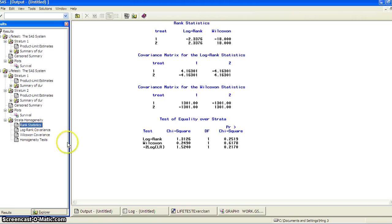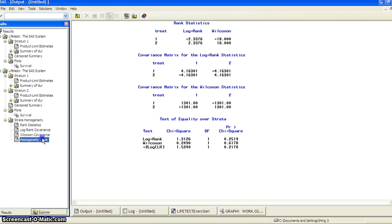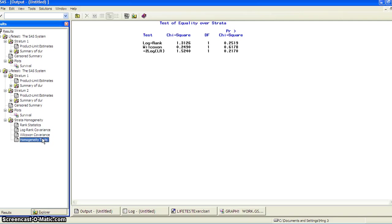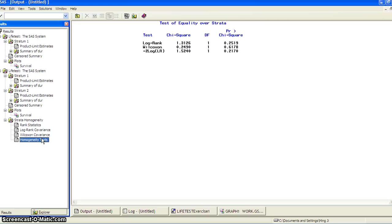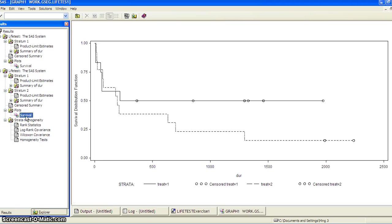So from here, we can see test of equality over strata. So this is both log rank and Wilcoxon give us a high p-value, indicating with these 25 patients, we cannot detect the difference, even though we observe a difference from the graph.